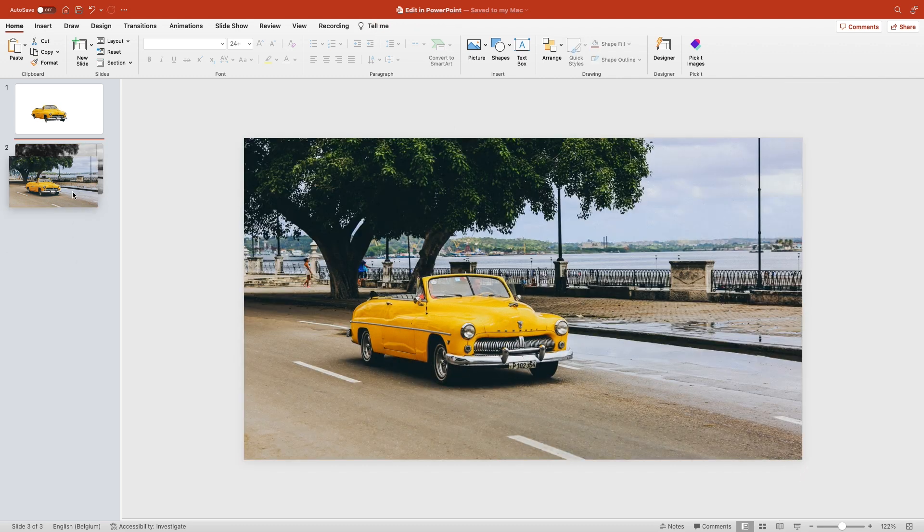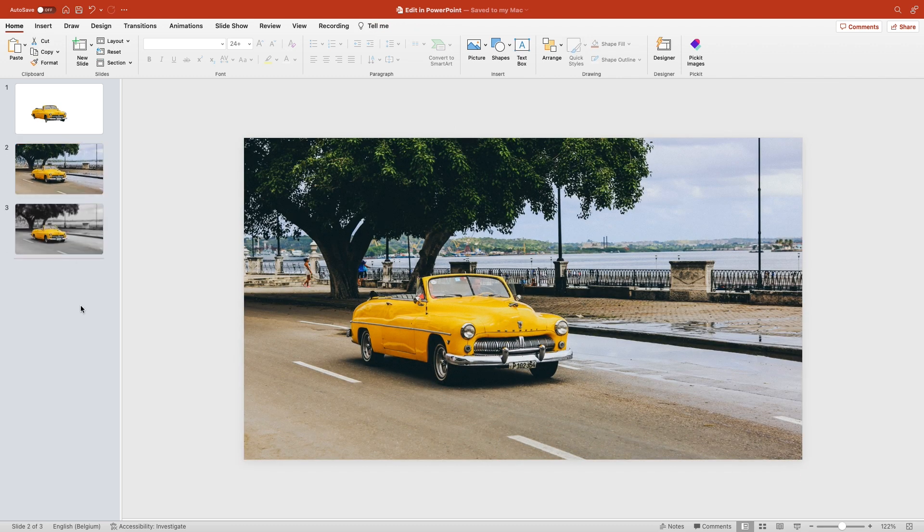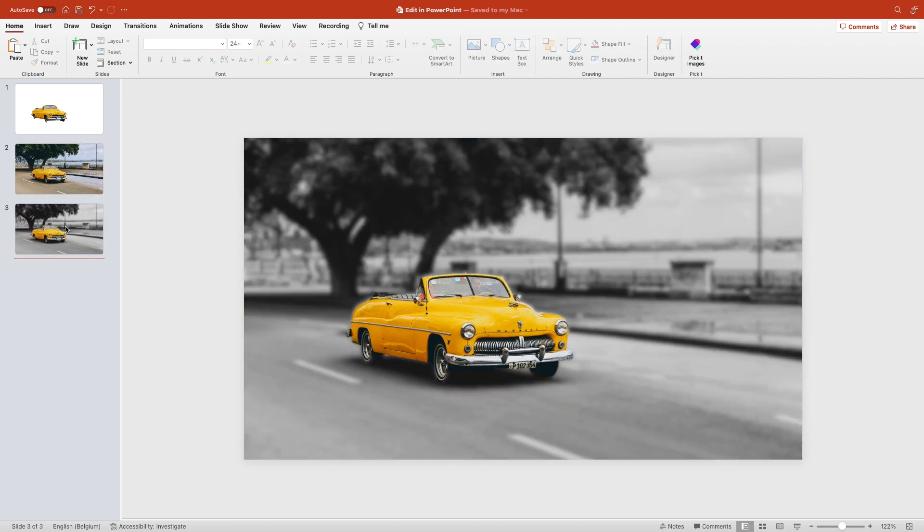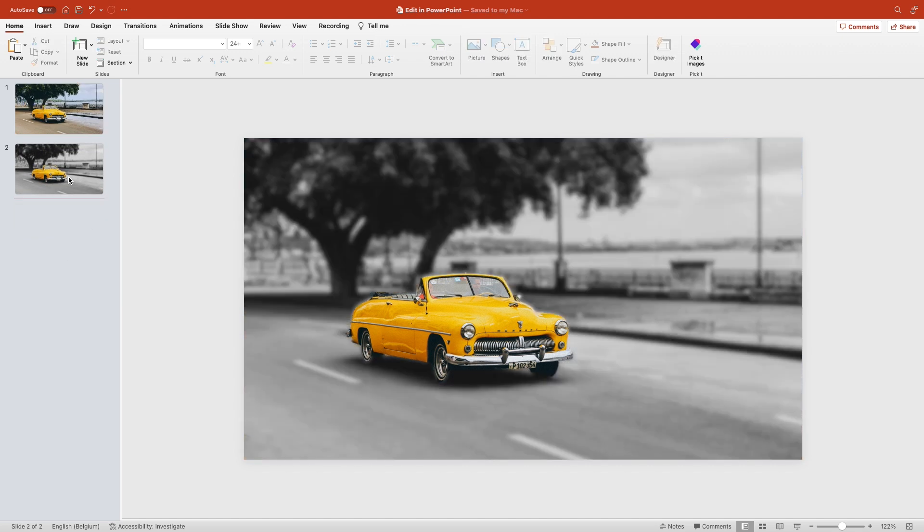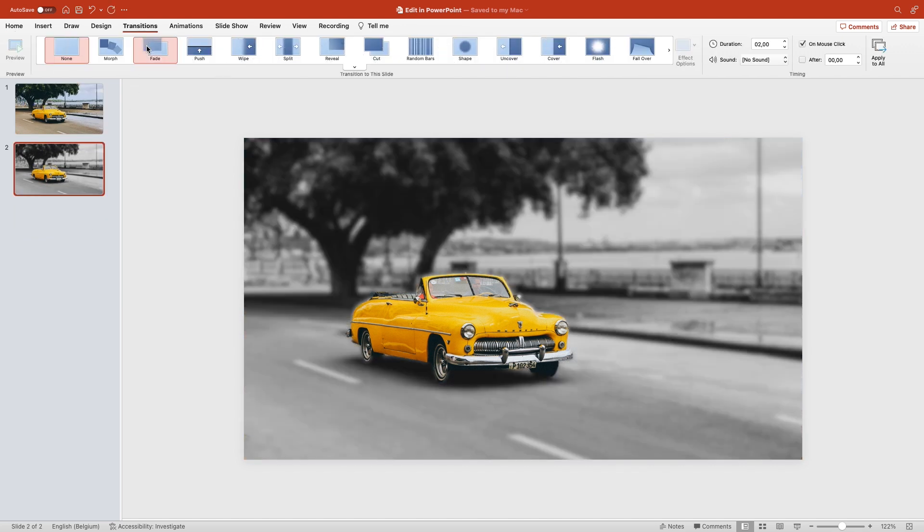Center the car again and move the color picture in the first place. You can delete the original slide and add a transition to the second slide with fade.